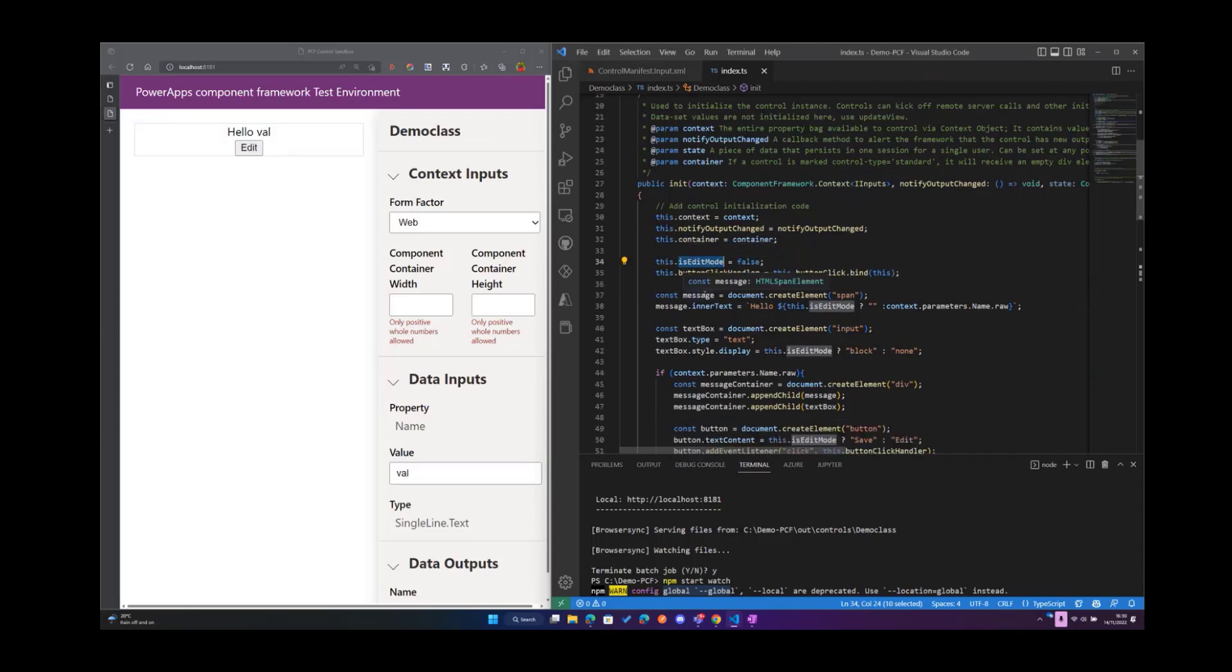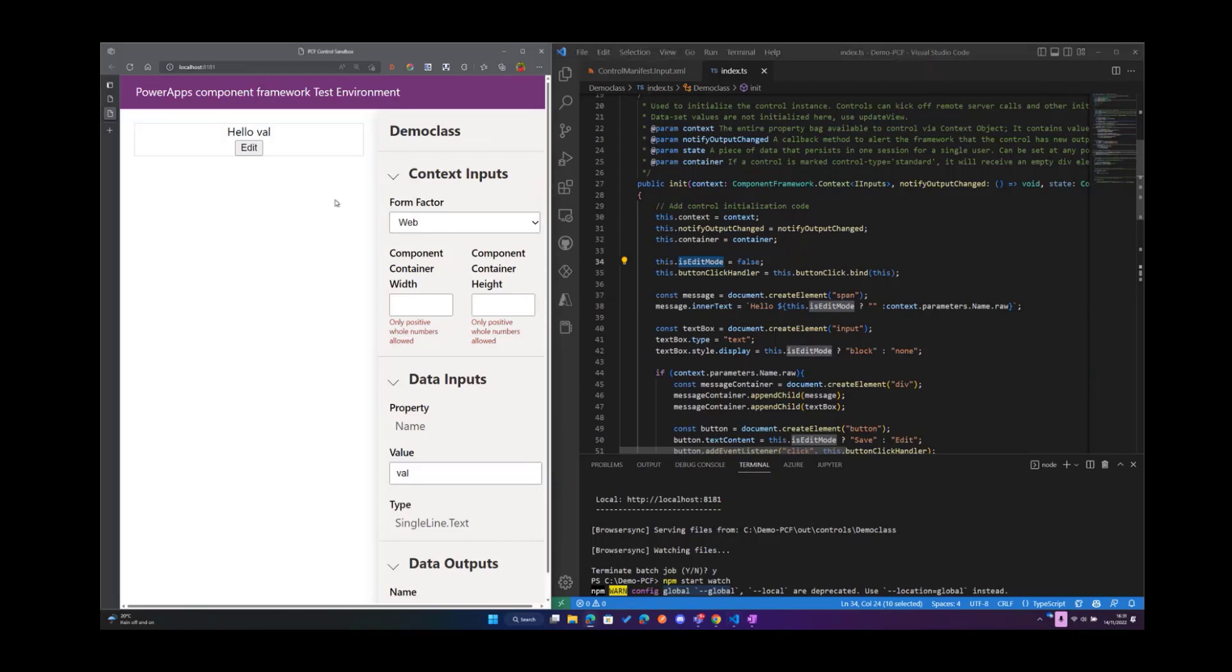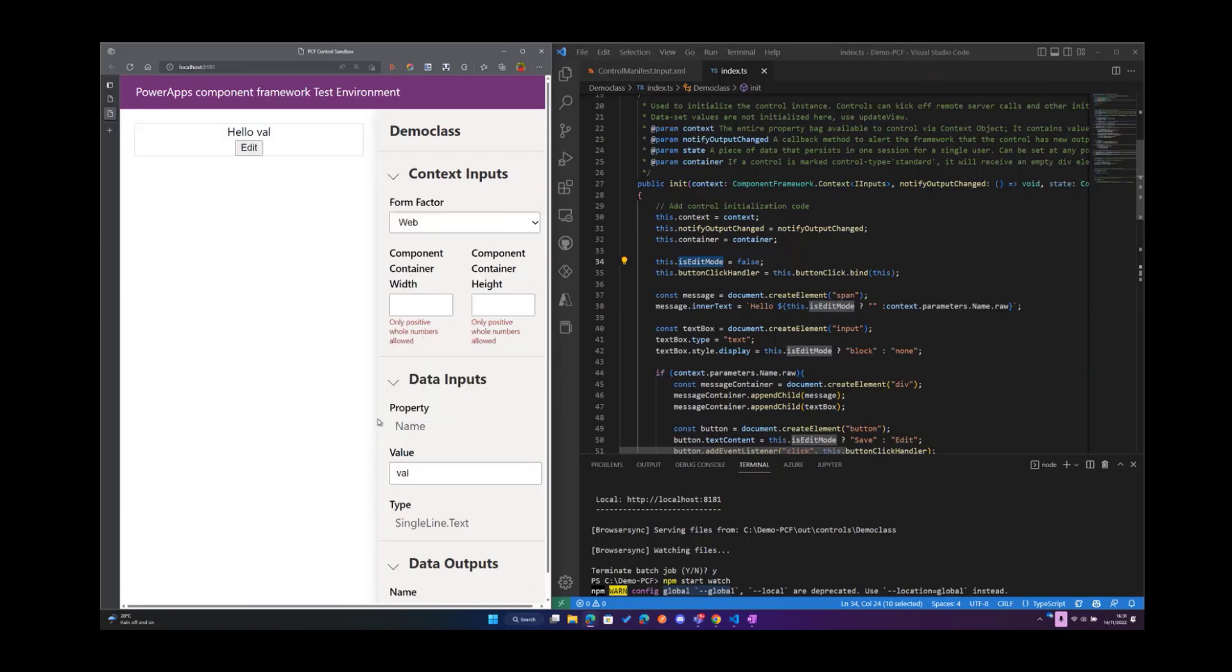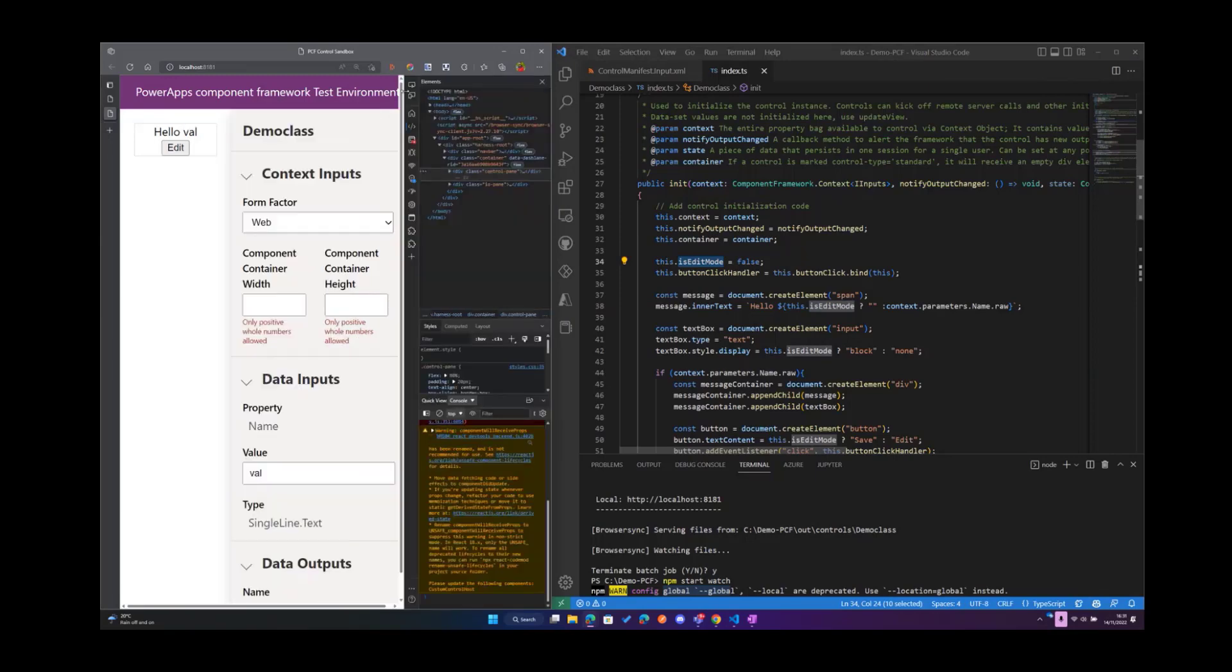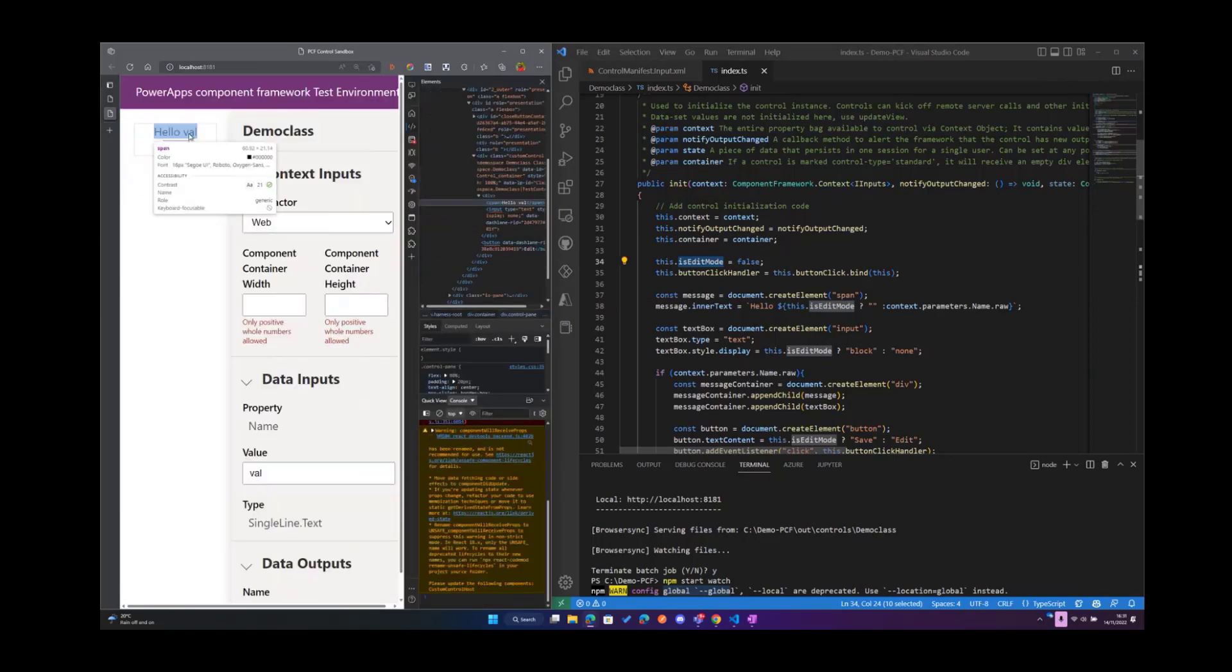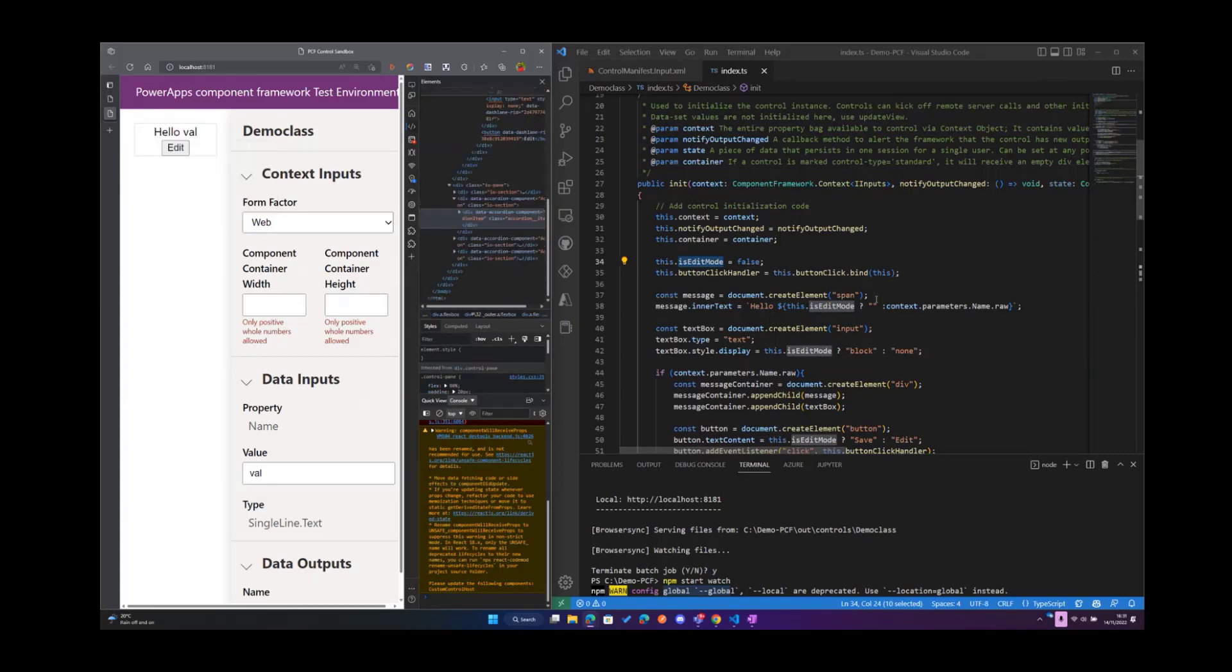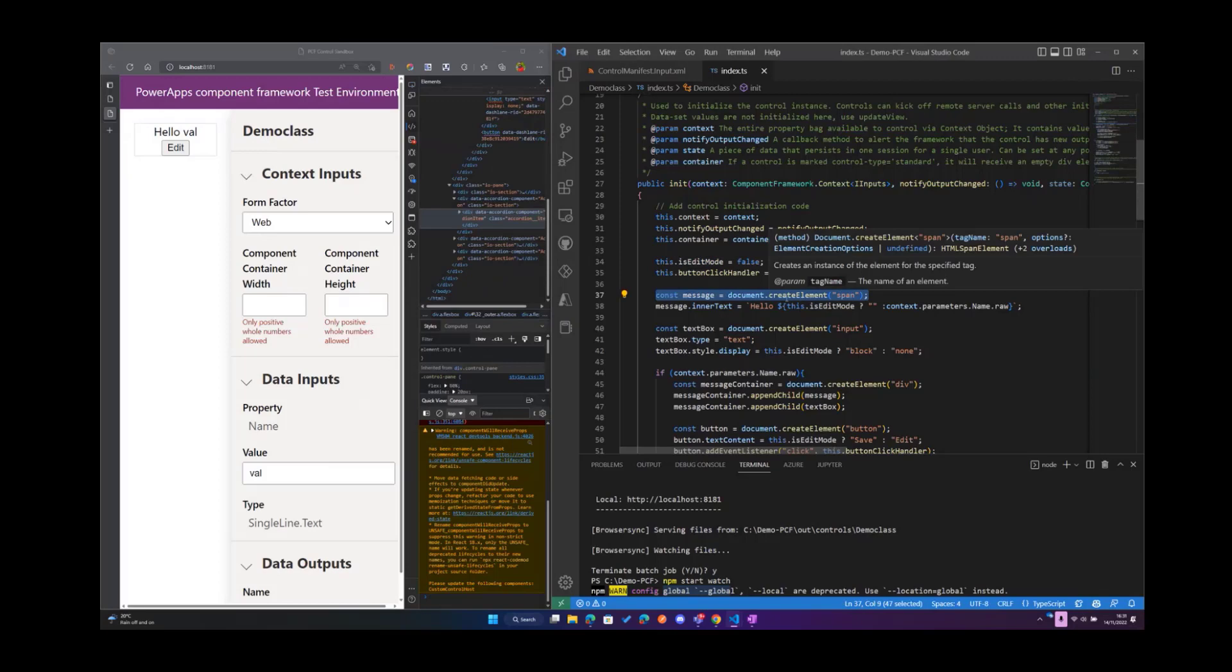Then we go ahead and create a message container, a container of type span which holds the message that is actually created by the user. To show you that, I'll just inspect this control and you'll realize that once I highlight this message, you'll see that indeed this is an element of type span. So that is what this line of code does.